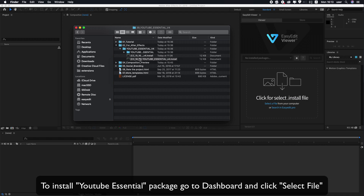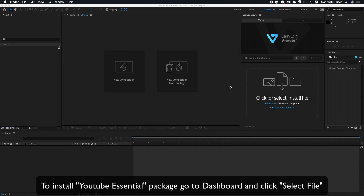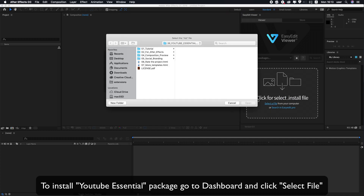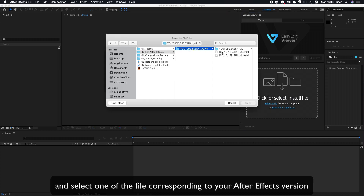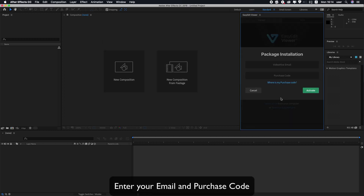To install the YouTube Essential Package, go to Dashboard and click Select File, then select one of the files corresponding to your After Effects version. Enter your email and purchase code.